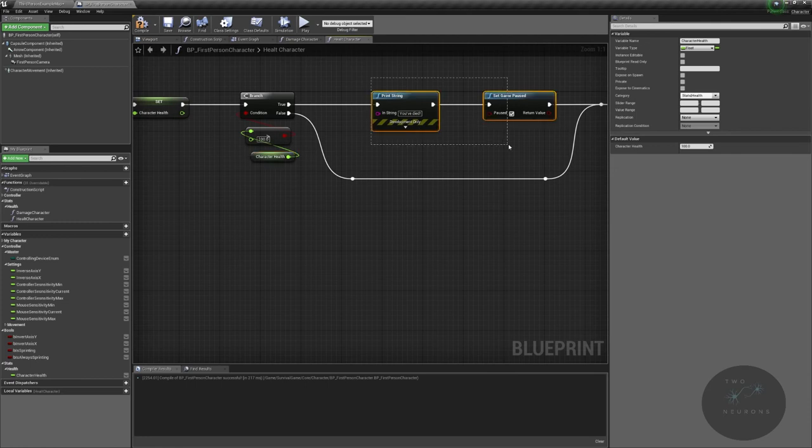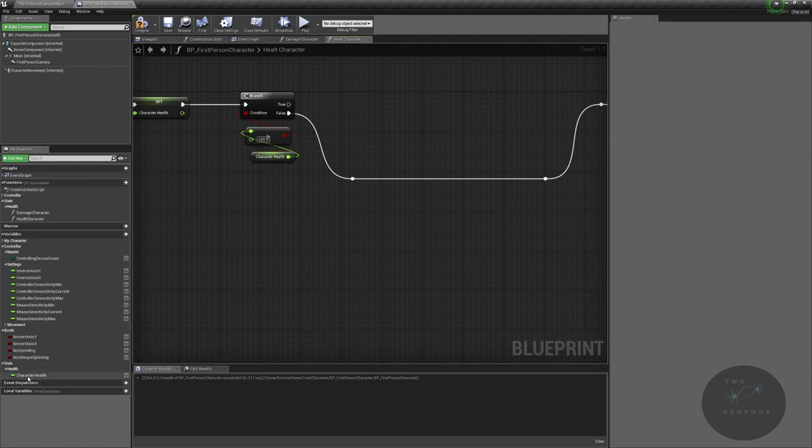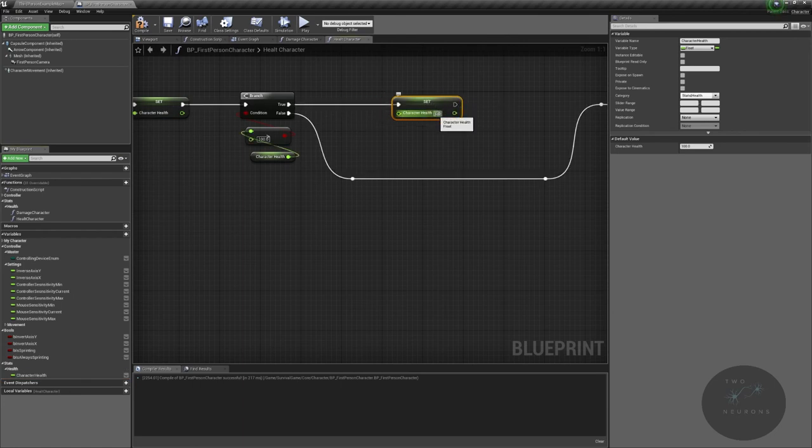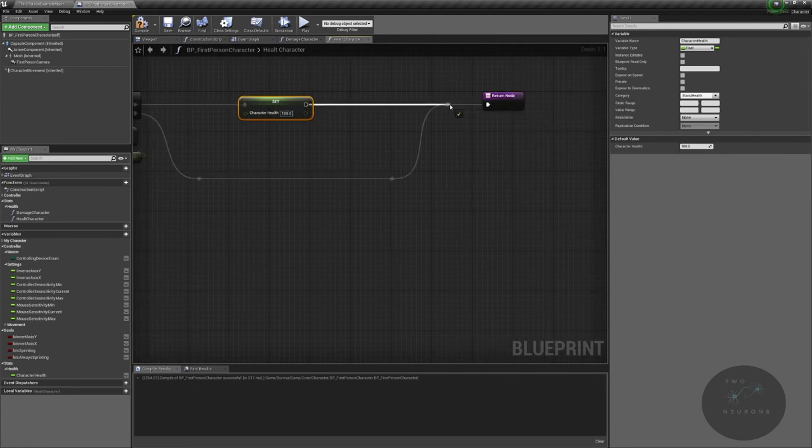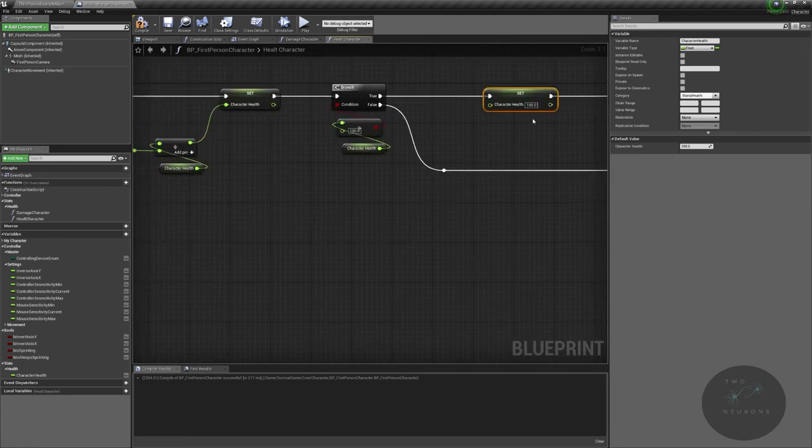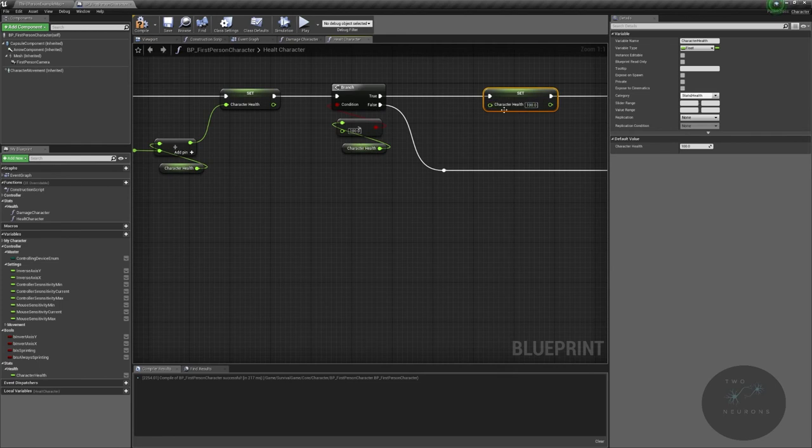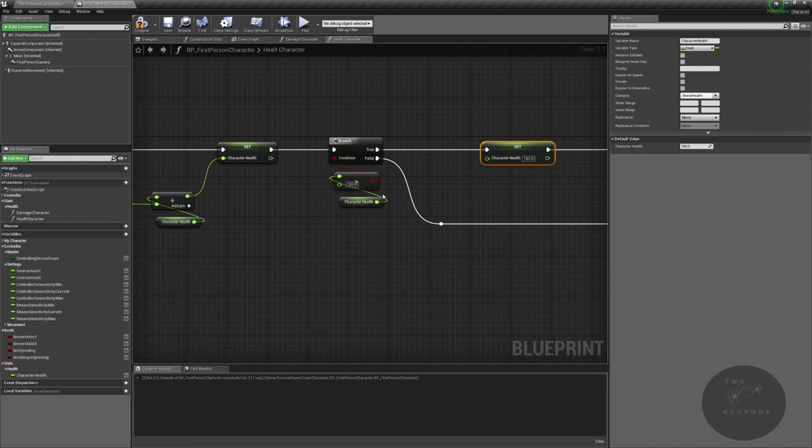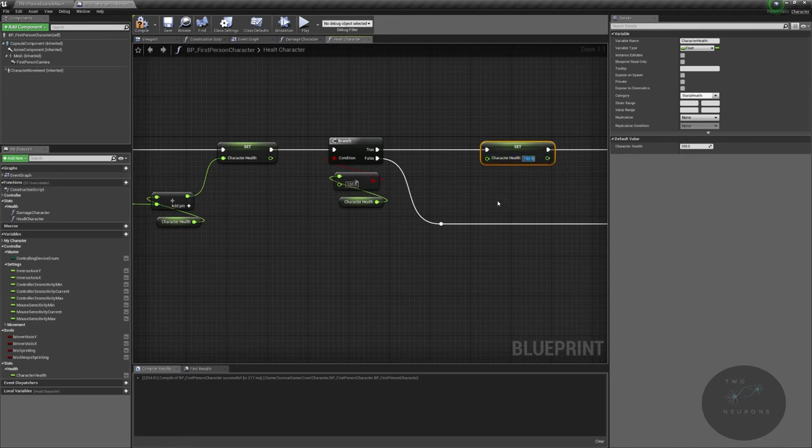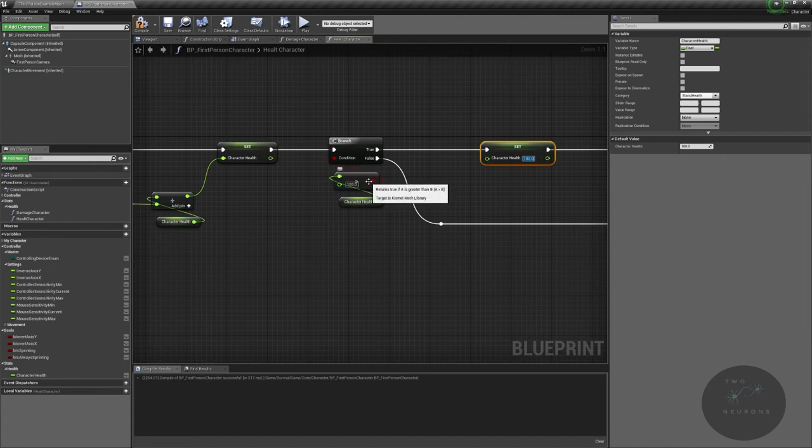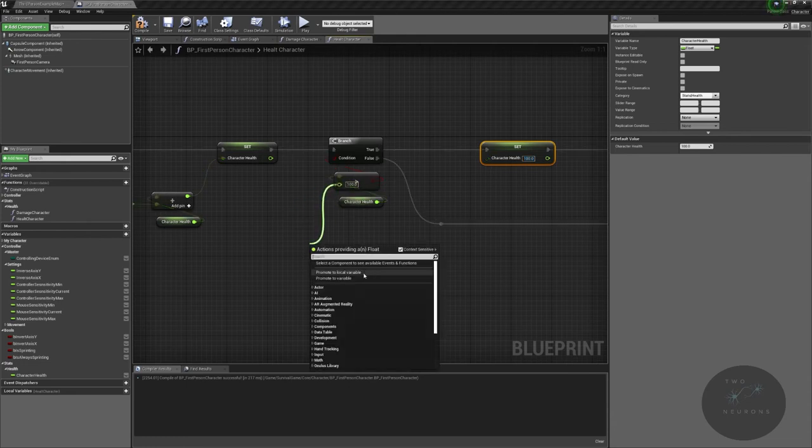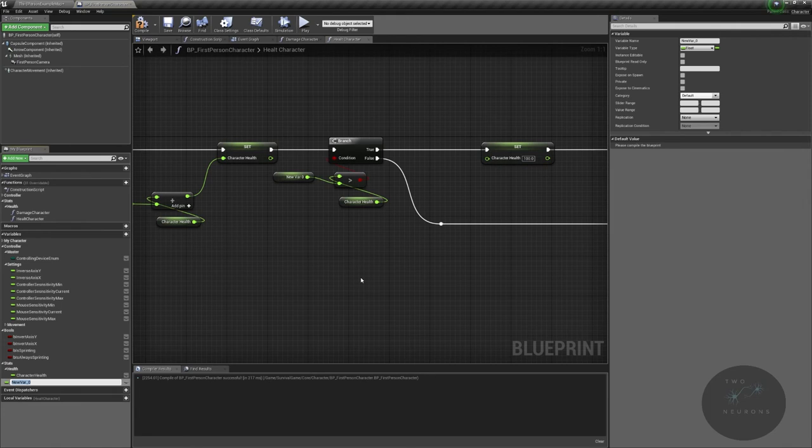Instead of having our character die, we're going to make sure the max is stuck at the max. We have that same problem we had with our movement. If this changes, if our max is no longer 100, then we have to change this. We have to change any other place that we will reference our max health. I can think of four other places by the end of this section that we will have a reference to our max health. So instead of doing that, I'm going to pull off of here, promote to variable, and this will be character health max. Why did I pull off of there? I put the value 100 in, so when I compile it will automatically give me that default value of 100.